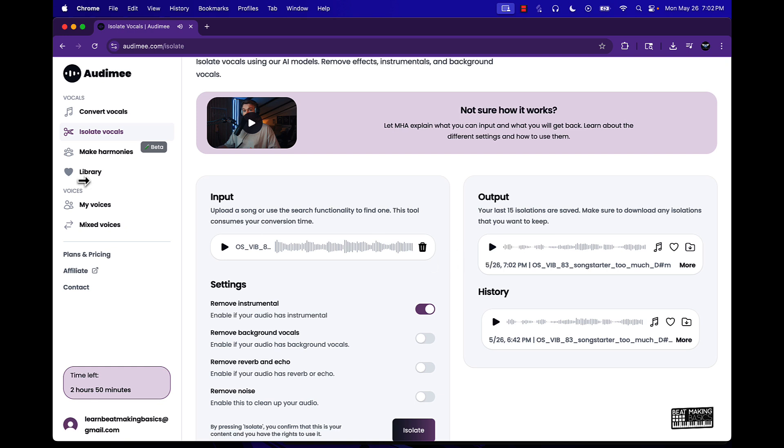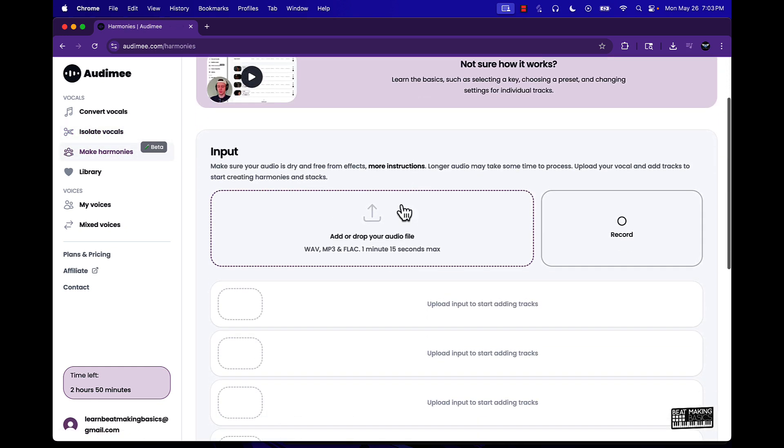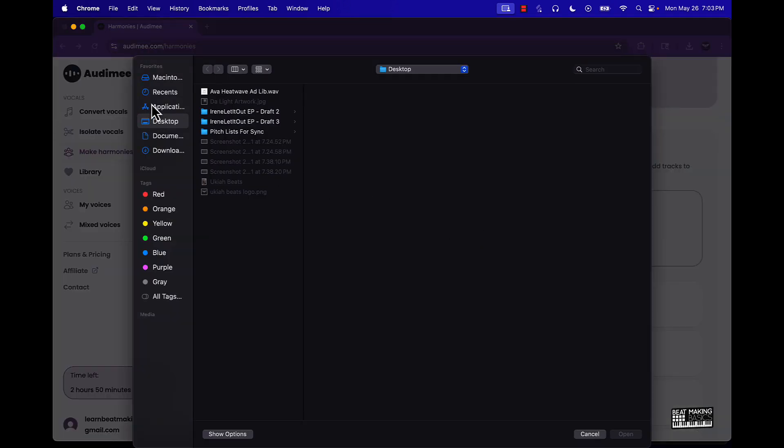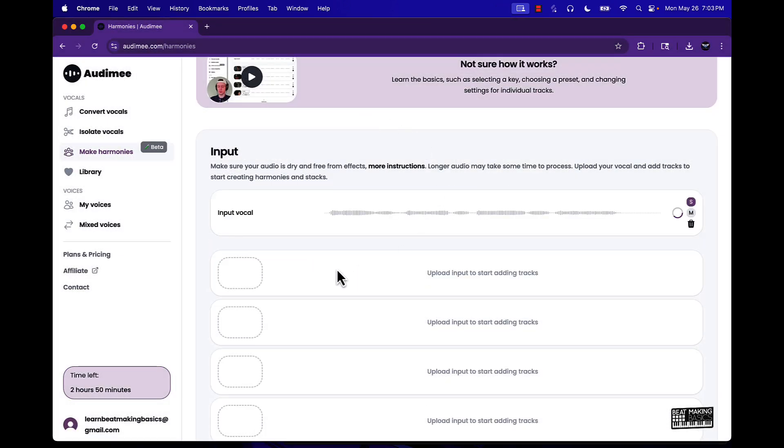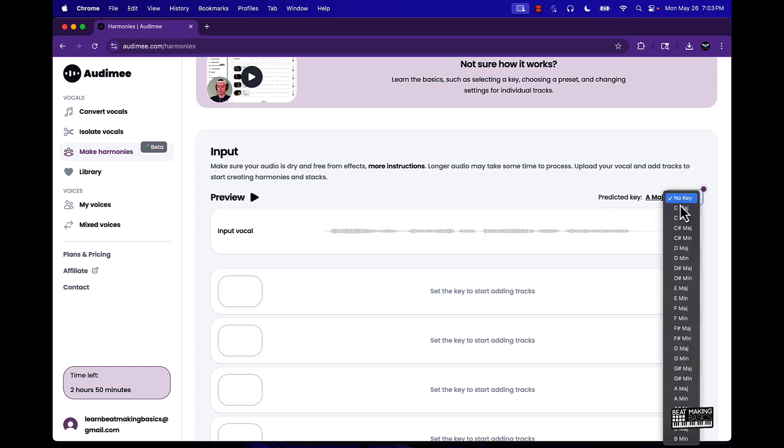Now let's talk about making harmonies with this. So we'll go ahead and drag and drop, go to our desktop and get this Ava Heat Wave. And basically I can come in here and select the key. Right now the predicted key is A major, let's say if I wanted to change this to D minor.